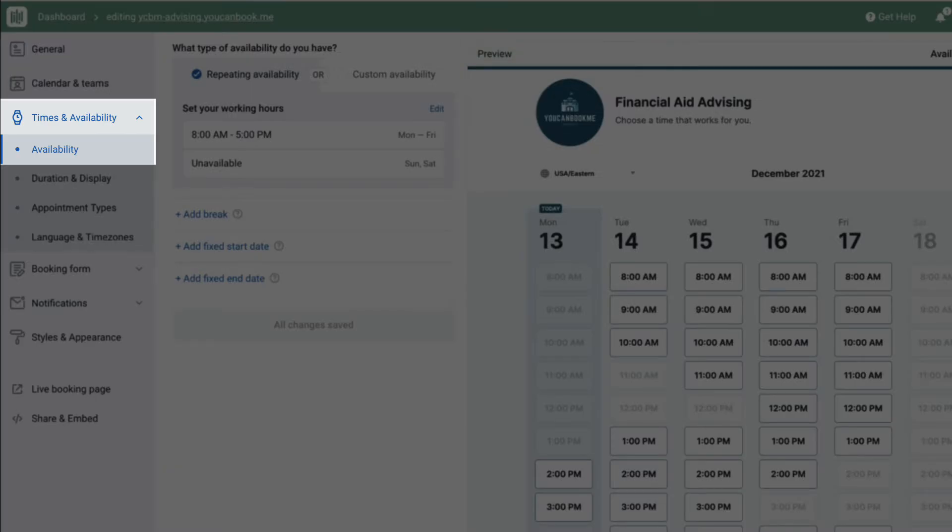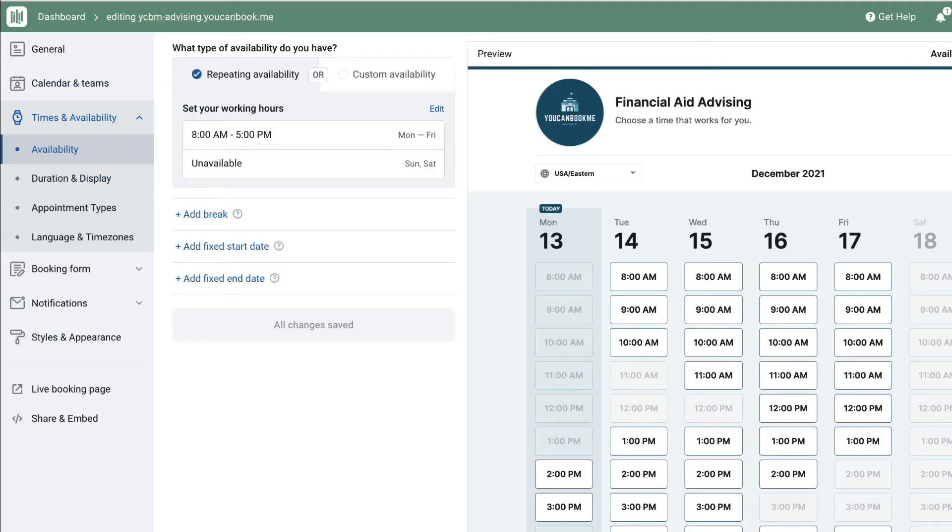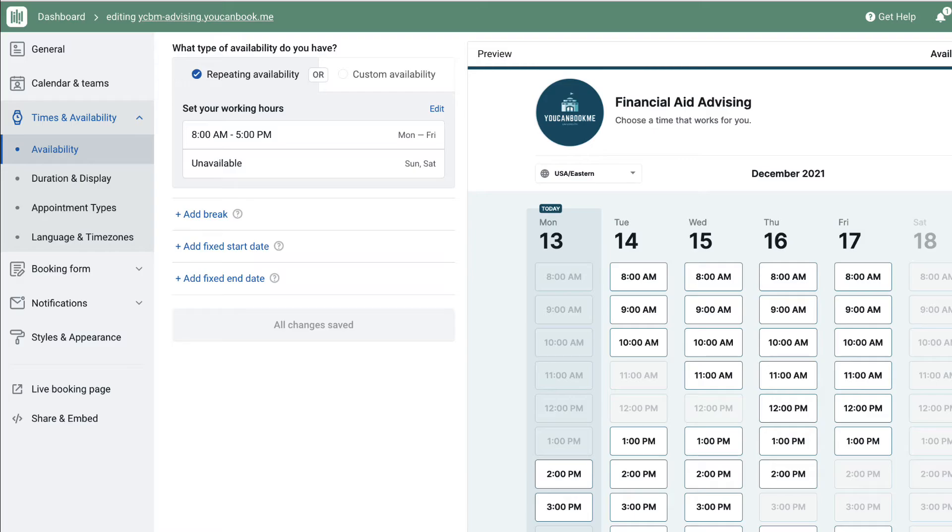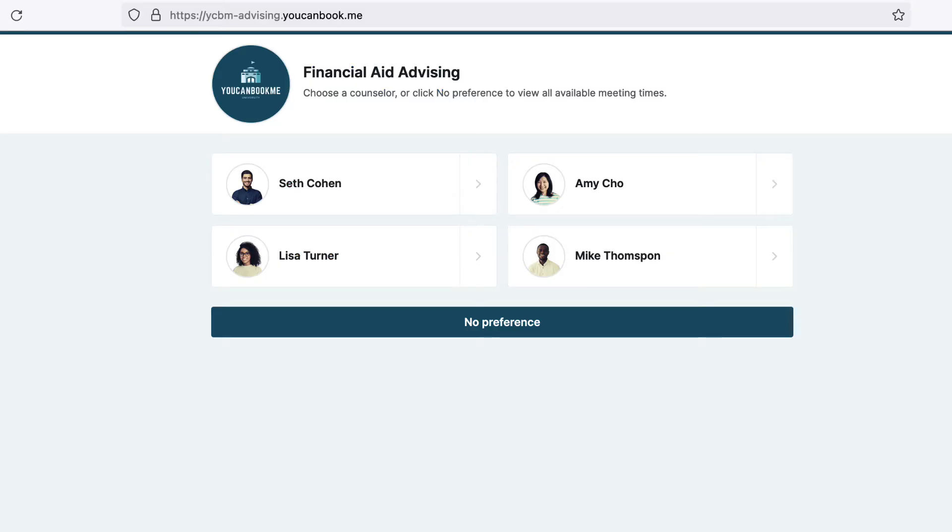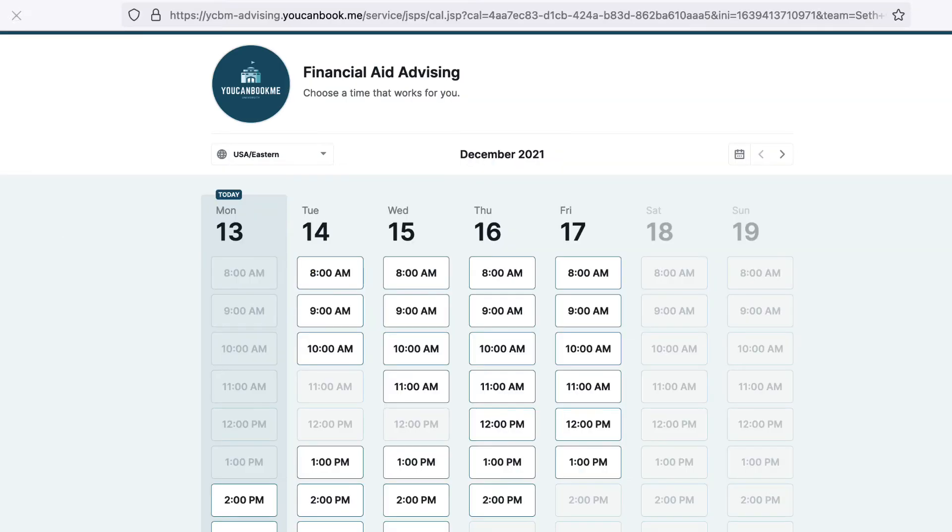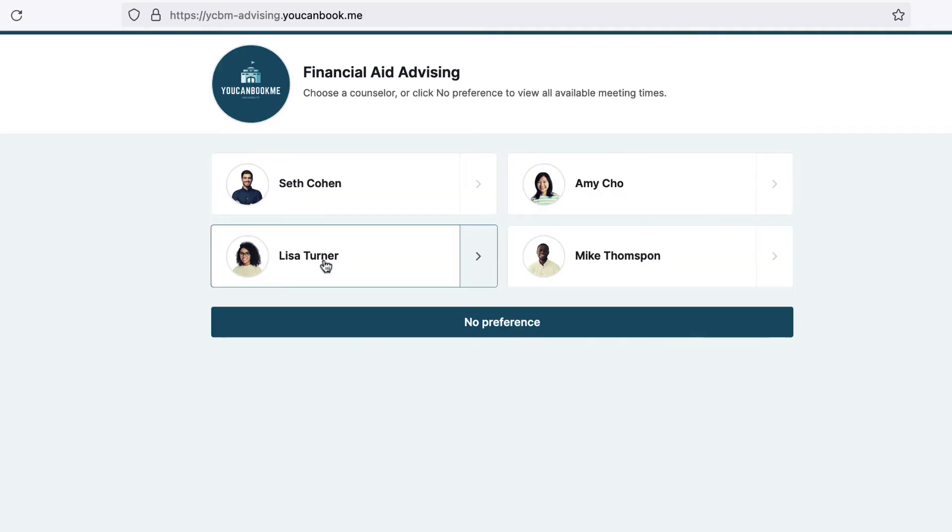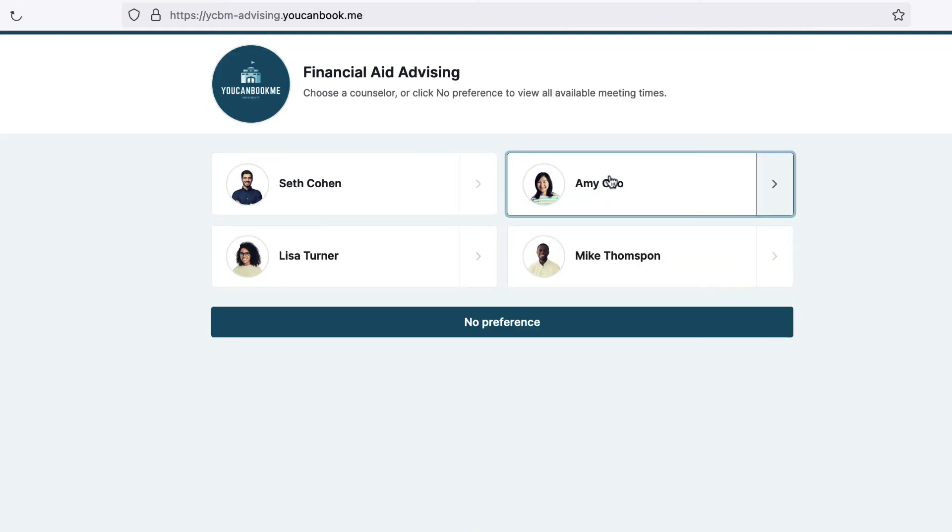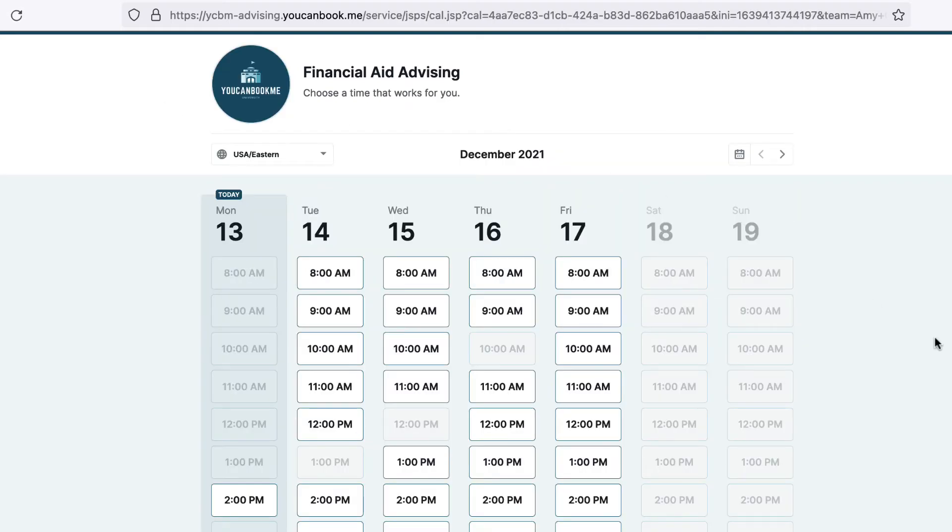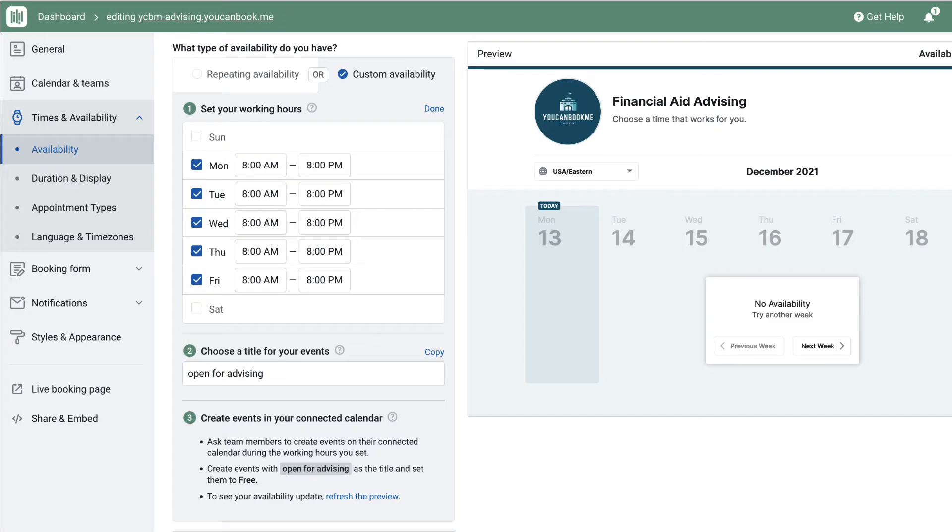The other core piece is availability. By default, we will check your team members' calendars during a set standard working schedule, set under times and availability. Between these hours, You Can Book Me will pull in free time from all of the team members' calendars. Each team member can manage when they're available for booking by adding busy events on their calendar during the times they don't want to be booked. This standard way of setting availability allows the team to offer a large range of booking times to students. As long as the advisors are available on their calendar, students can book with them. It is also a good solution when all team members are in the same time zone, as the working hours set in You Can Book Me will apply to everyone on the team.